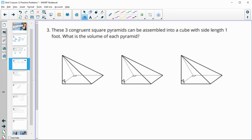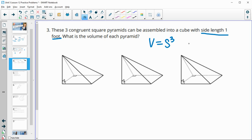Number three: these three congruent square pyramids can be assembled into a cube with a side length of one foot. Remember that the volume formula for a cube is just side cubed, so this is going to be one cubed, which is just 1 foot cubed.